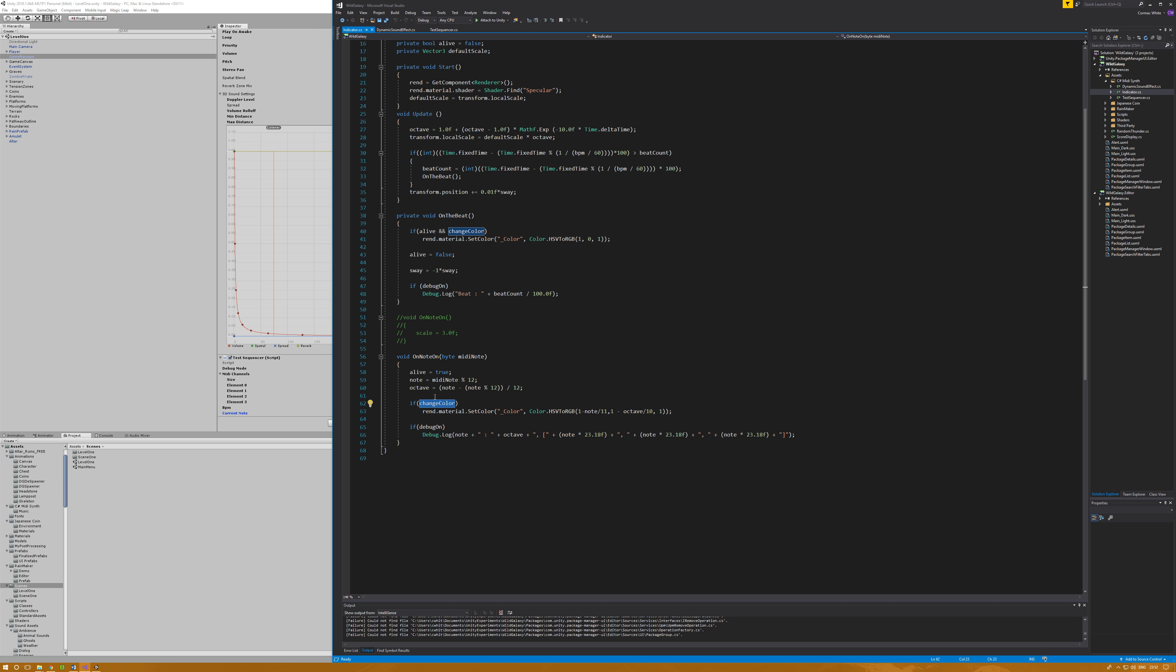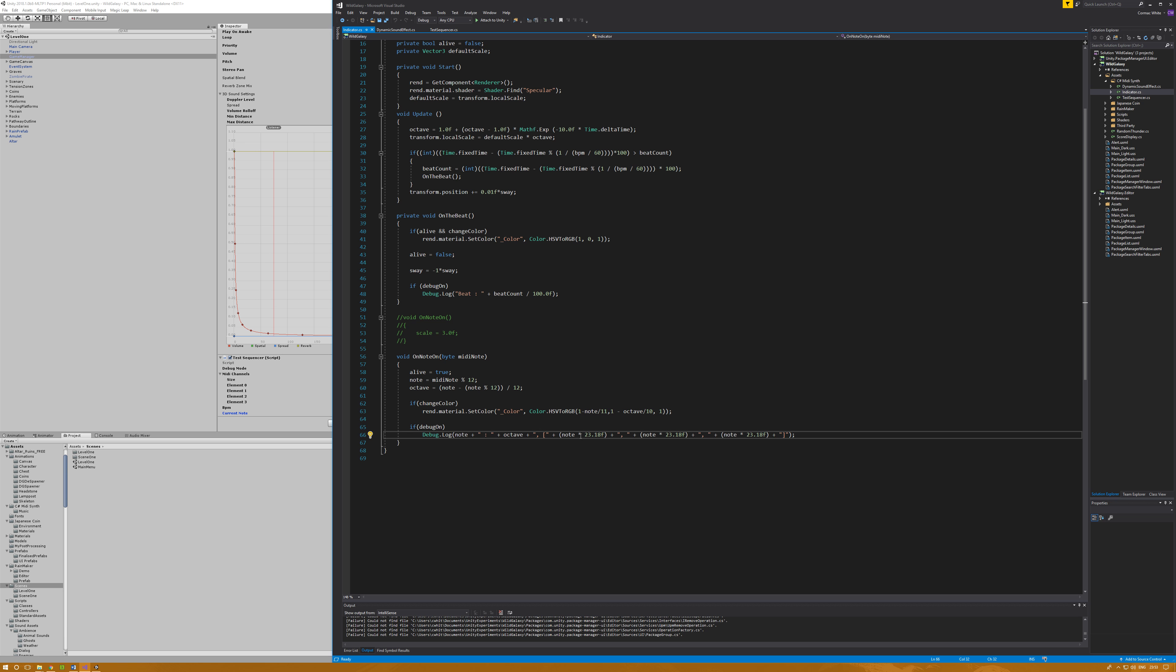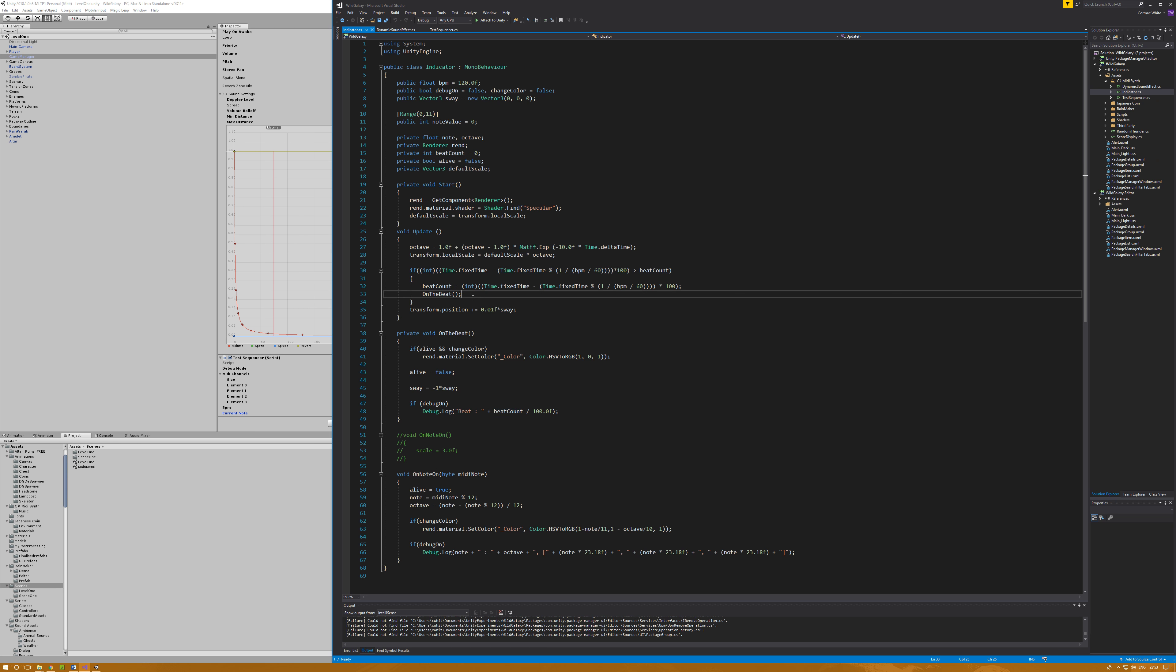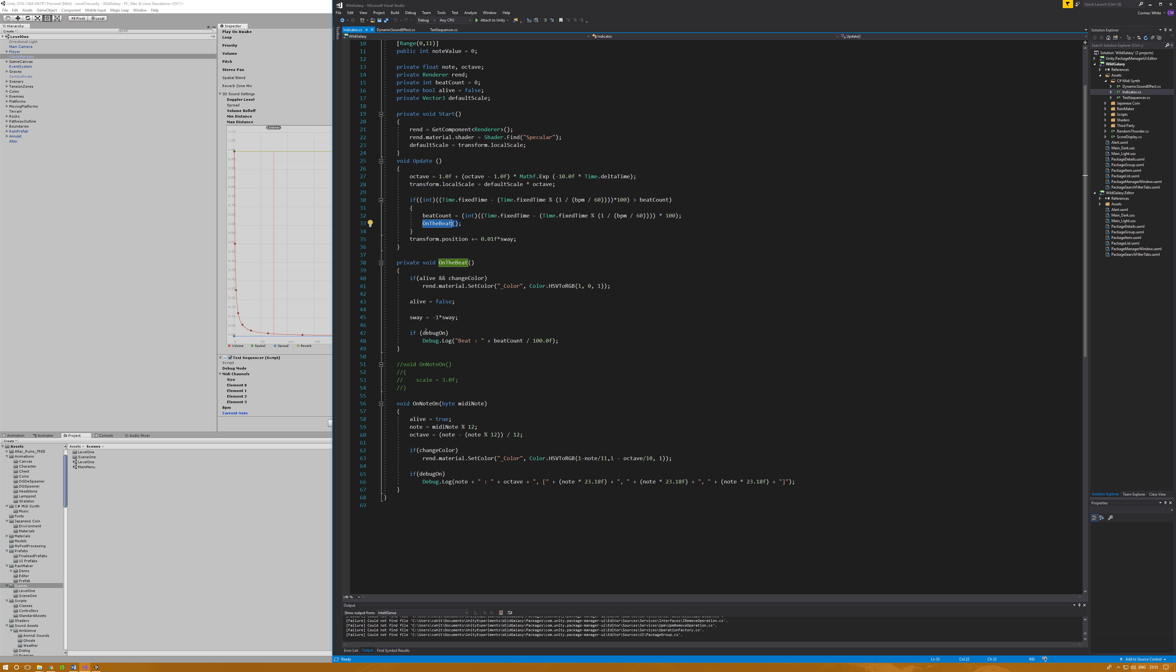For change color, such as the rocks, I'm doing render material change the color using HSV. I'm saying 1 minus note divided by 11, so because there's 12 notes I'm getting a value between 0 and 1 there. I'm also getting a value between 0 and 1 from the octave because the MIDI note range is 10 octaves. The other thing happening is it takes in the BPM, and on the update, if the current time is an increment of the BPM, which is what this long winded function does, it will call the on the beat function. On the beat, in this case, will set the sway variable for changing the transform scale. That just happens on the beat.